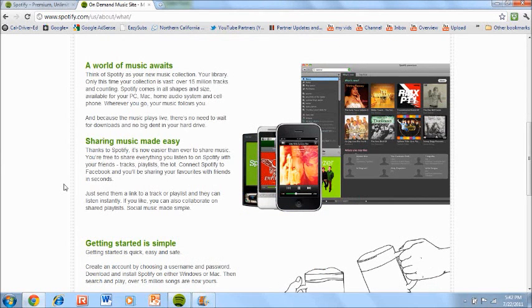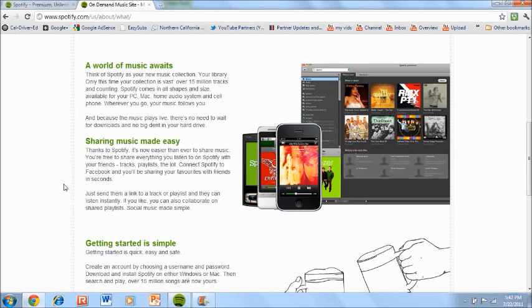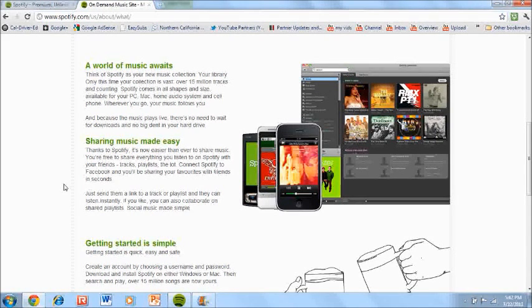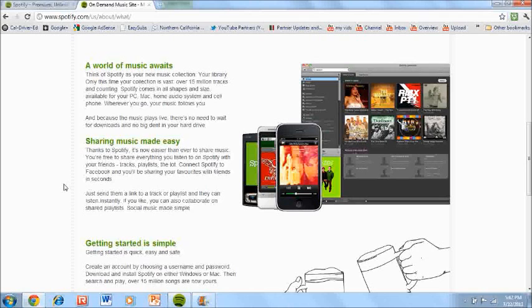Now one pretty cool feature about Spotify is that if you connect it through Facebook, you can actually share music with other friends that use Spotify also. All you have to do is just send them the link to the track or playlist and they can then listen to it instantly on their computer.